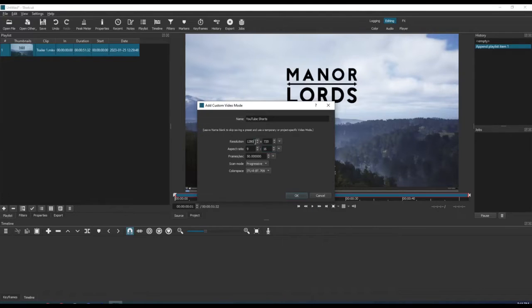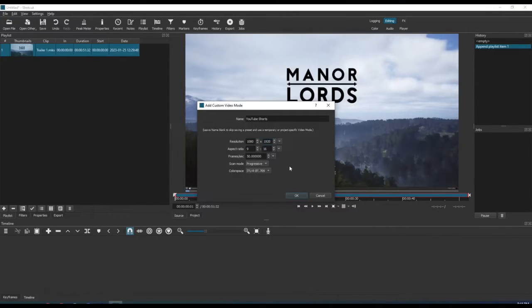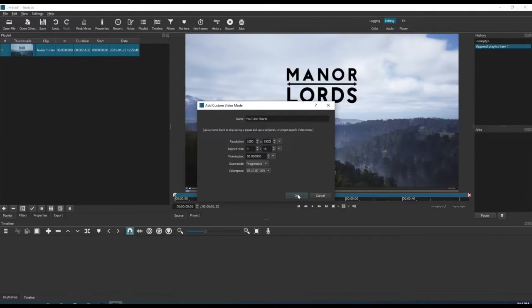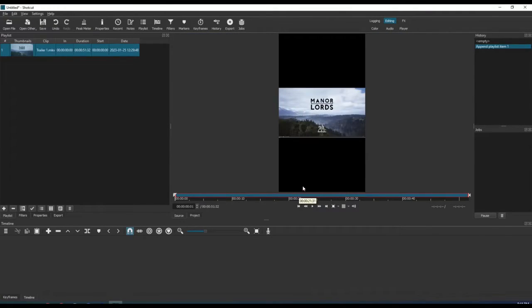We also need to adjust the resolution. For this example, I'm just going to use 1080 by 1920, which is also flipped as it would normally be 1920 by 1080. Now select OK, and we can now see in the preview pane that our video shows up in vertical format, which is perfect for YouTube Shorts.